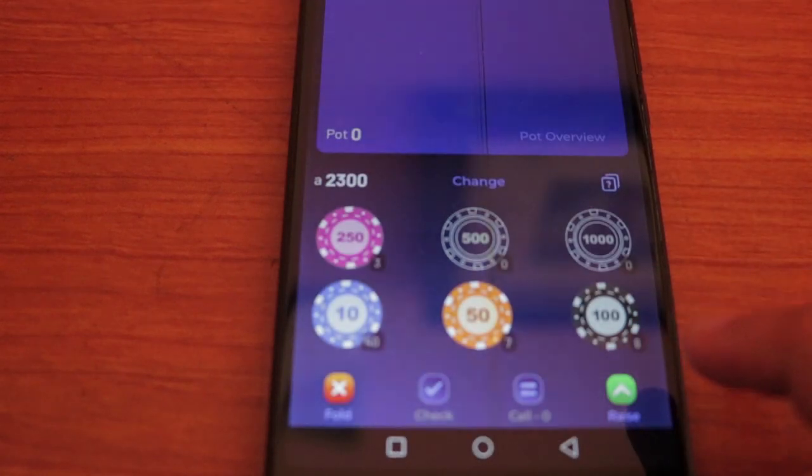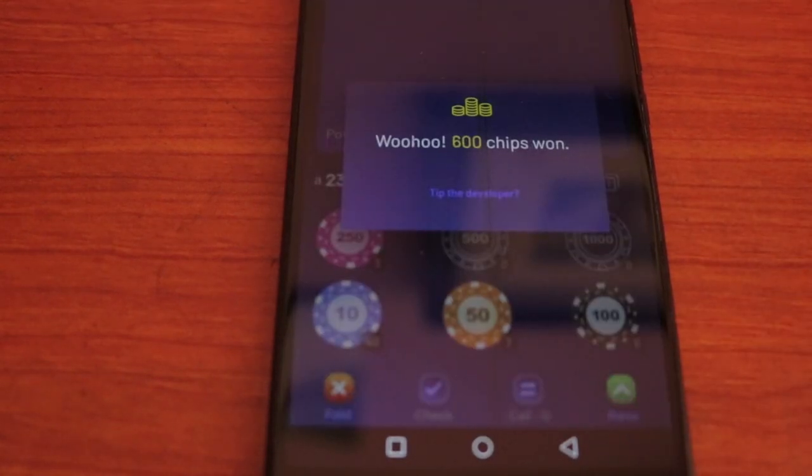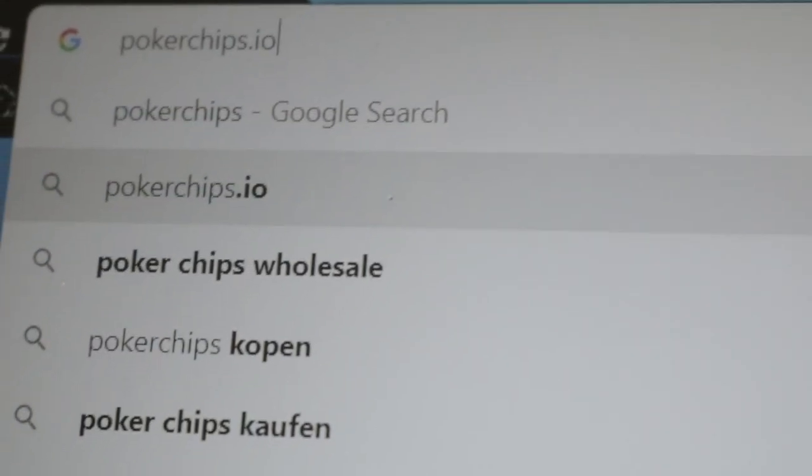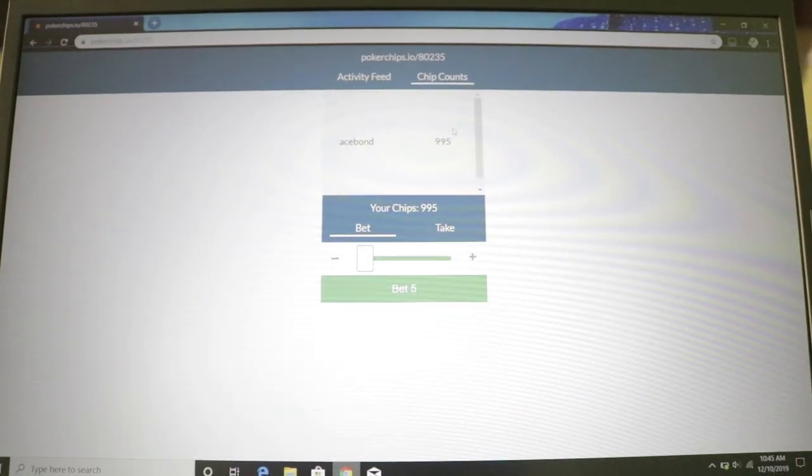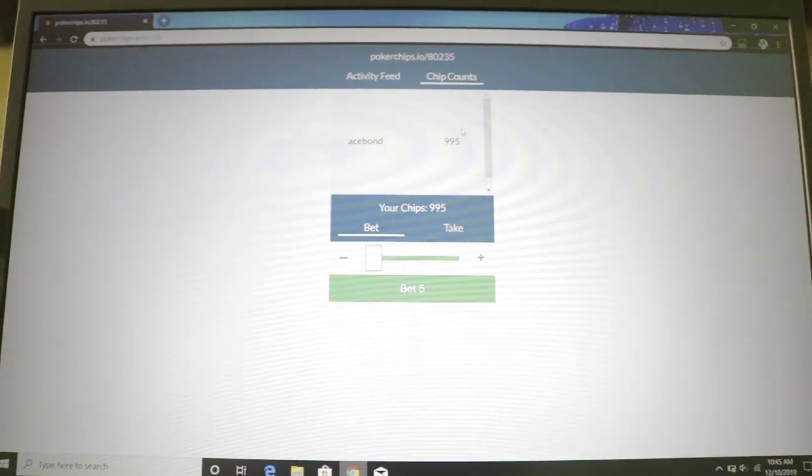There's also pokerchips.io. This is more manual and also very simple. You have the option to play it on any browser, including your phone and your desktop.